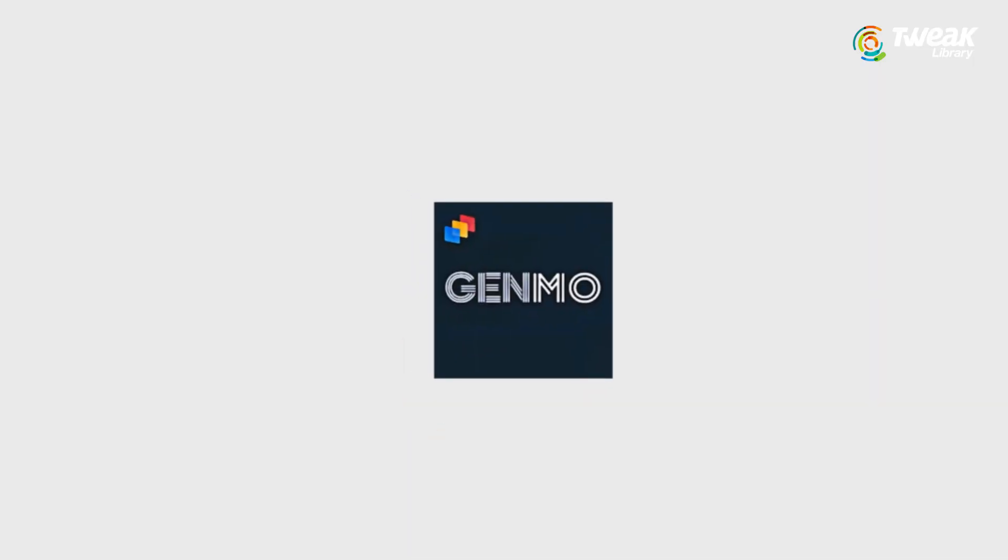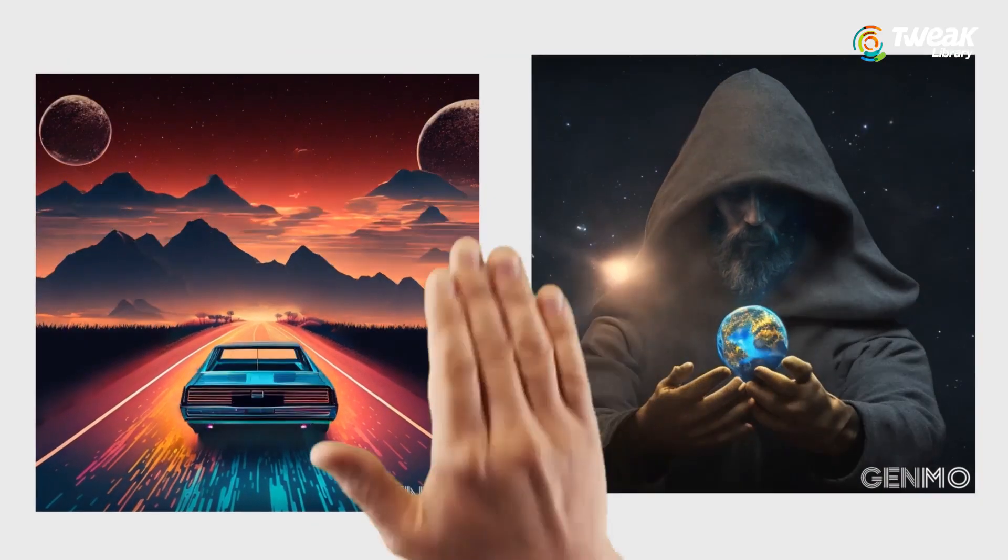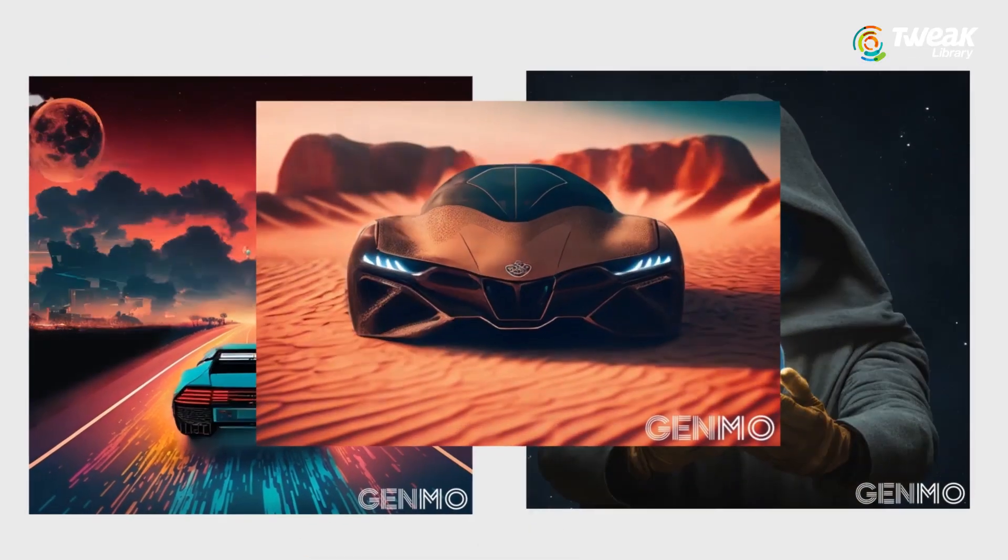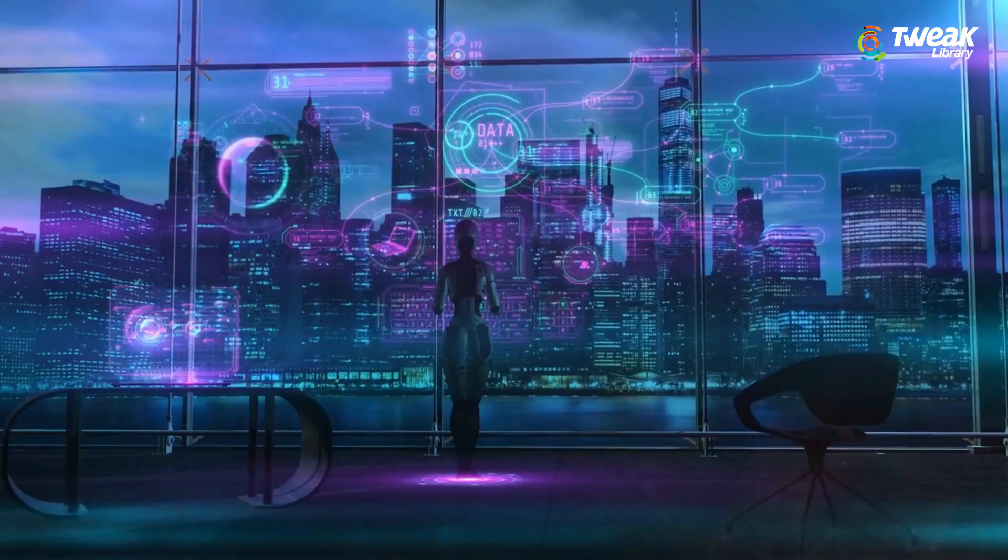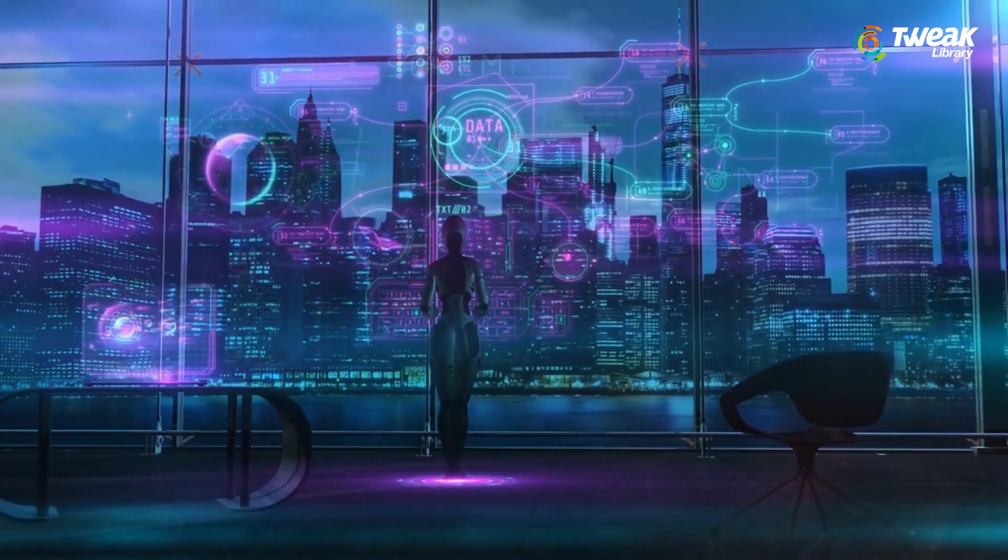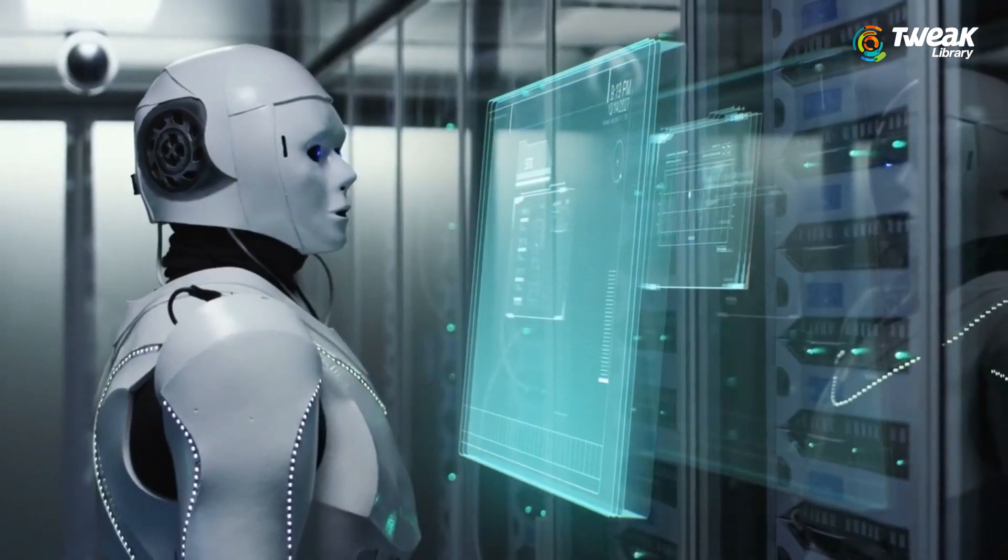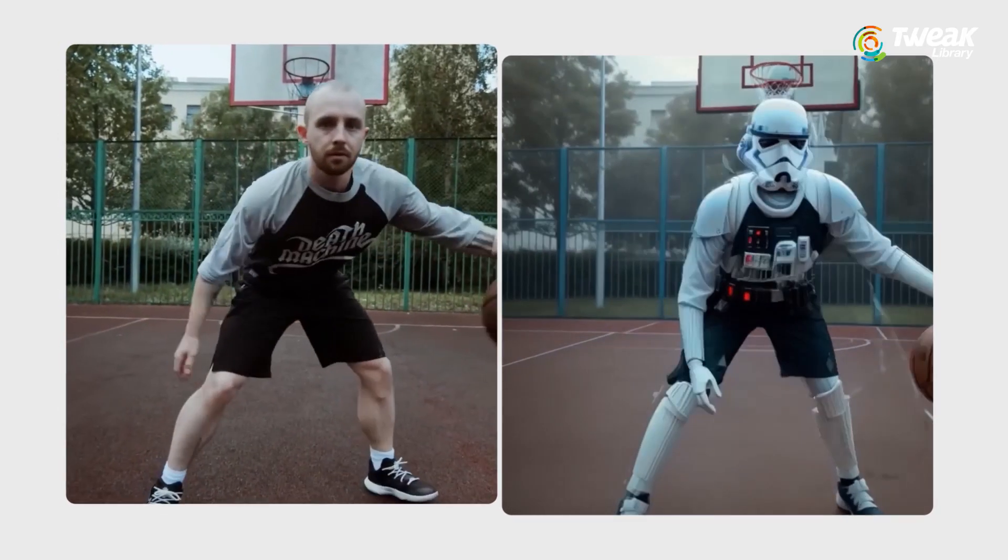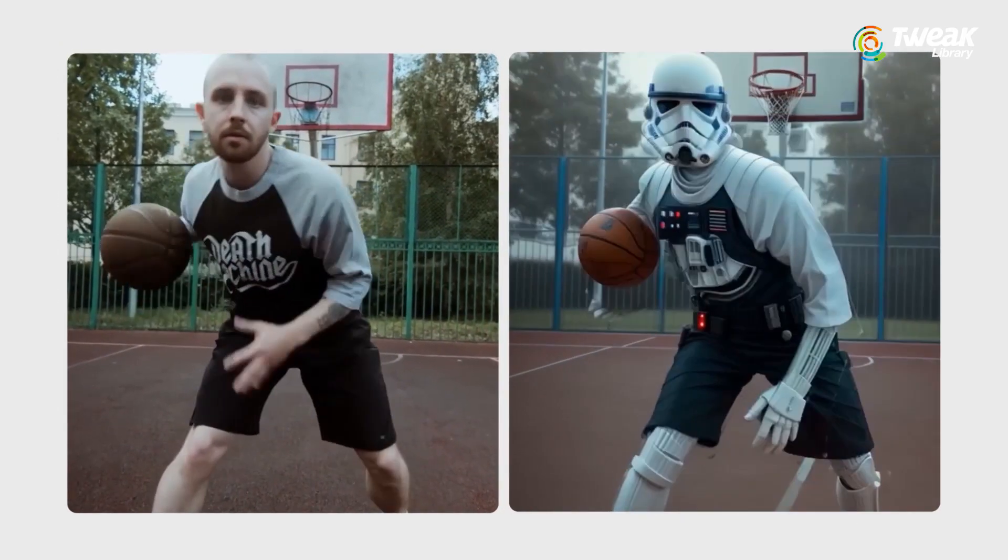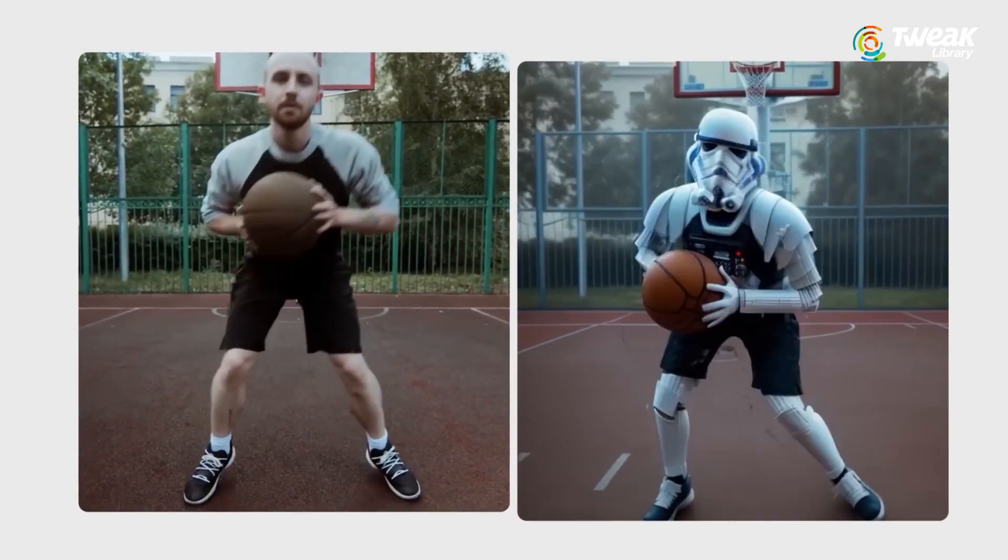Genmo AI is a new platform that allows users to create videos from text or uploaded images. Using natural language processing and machine learning, Genmo can generate videos that are both visually stunning and engaging.